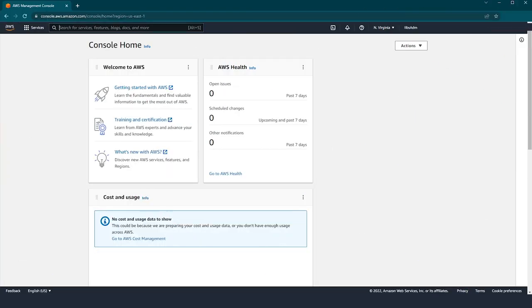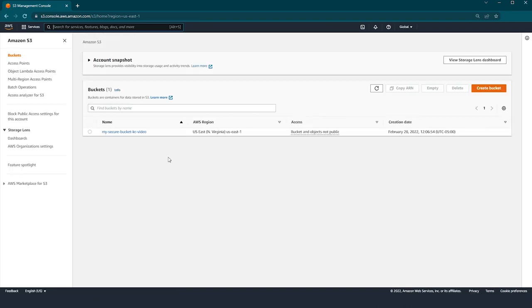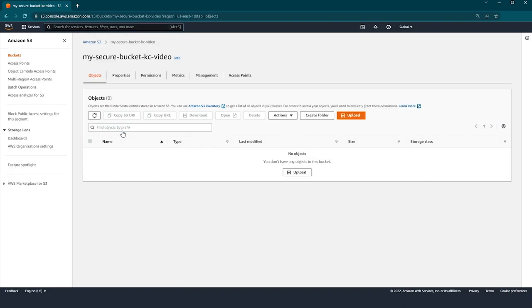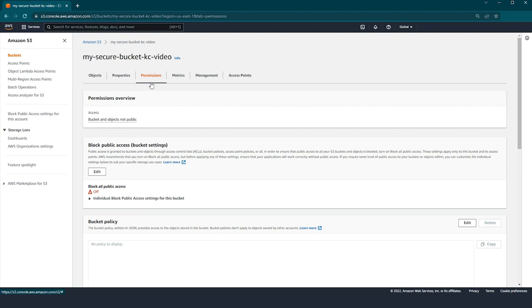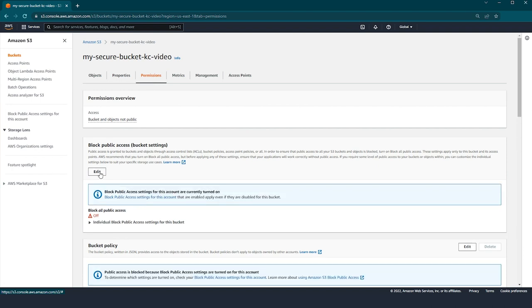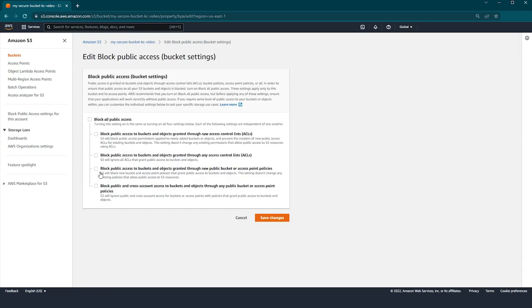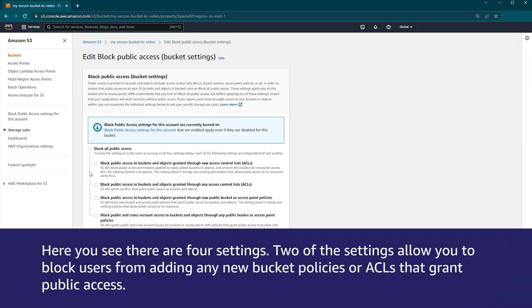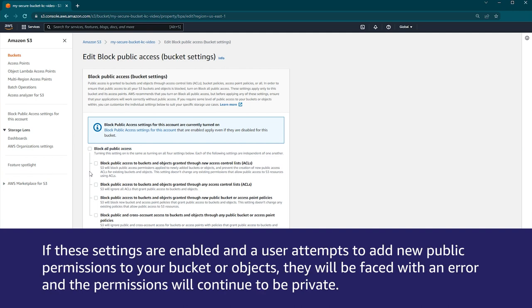After logging in to the AWS Management Console, navigate to the S3 console. Then choose the name of the Amazon S3 bucket that you want to secure. On the next page, choose the permissions tab for your S3 bucket. In the section titled block public access, choose edit to modify your bucket's block public access settings. Here you see there are four settings. Two of the settings allow you to block users from adding any new bucket policies or ACLs that grant public access. If these settings are enabled and a user attempts to add new public permissions, they will be faced with an error and the permissions will continue to be private.